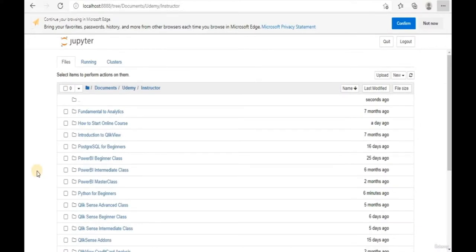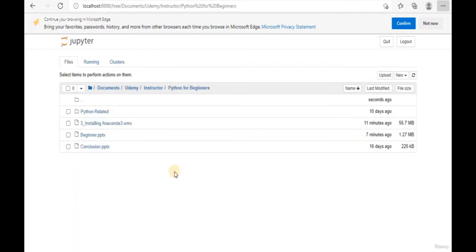Welcome back to this learning module. Today we're going to start off with how to create an IPython Notebook file, which is a file that can only be opened by Jupyter Notebook. Once we are in the Jupyter Notebook web console, go to the folder location where you want to create the IPython Notebook. For me, I'm going to create it in the 'Python for Beginners' folder.